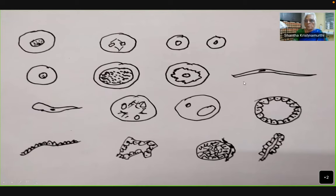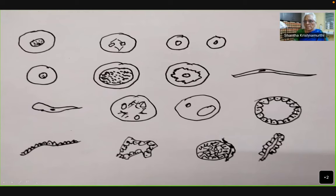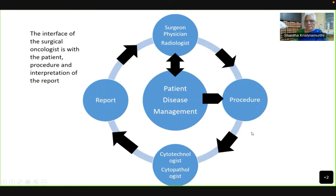Sometimes you also get architectural features like a glandular structure, a broken gland, or an irregular gland. You may be able to see that sometimes, but these are the main features on which we make a diagnosis of malignancy. Now, what is the interface between the surgical oncologist and the results that we obtain? The oncologist interfaces with the patient, the disease, management, and also the procedure and interpretation of the report.